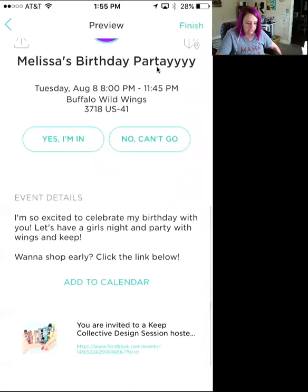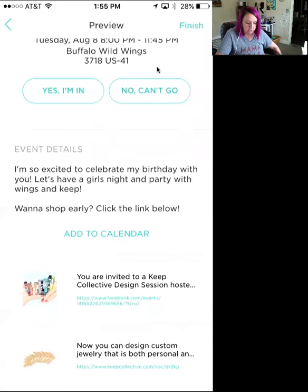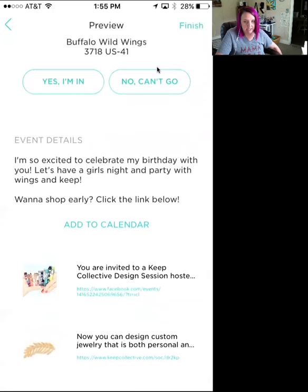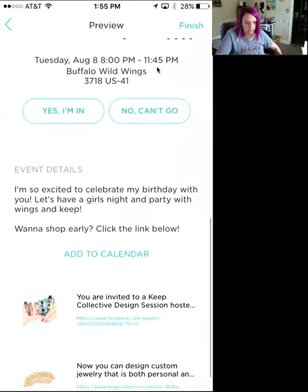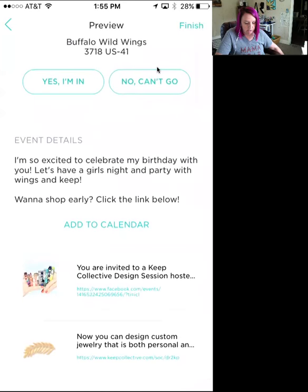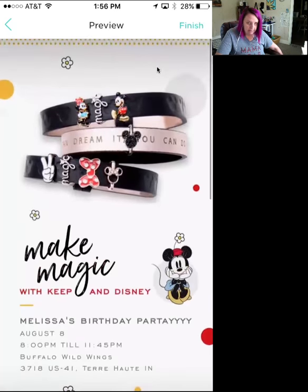You can preview the invite — this is exactly what guests will see when it sends to them. They can RSVP 'Yes, I'm in' or 'No, I can't go.' There's a map where they can get directions, event details, and they can add it directly to their iCal. Your links are there too — you could add a link about hosting opportunities, a sale section, or anything relevant.